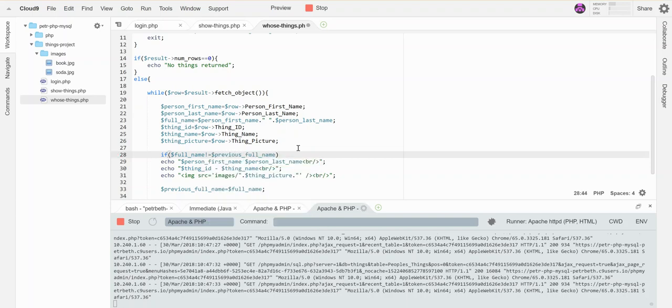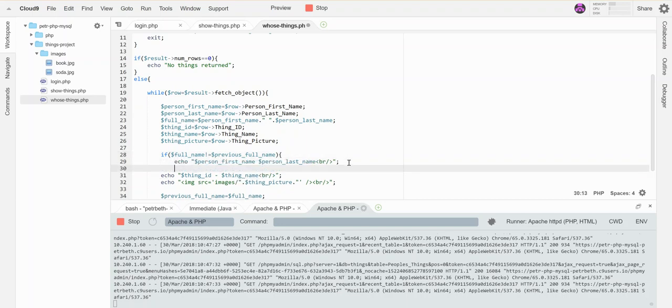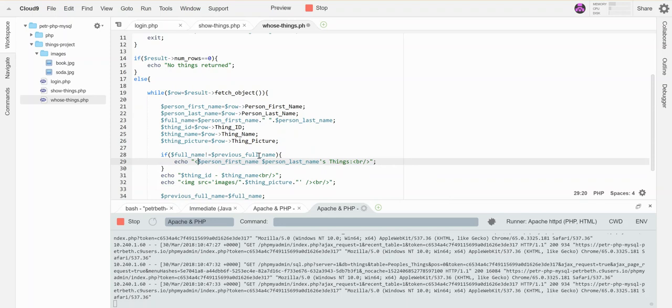And I'm going to say this is actually that person's things, so it's like a title. In fact, let's get some tags so you can see what's going on. And then I won't need the break tag.